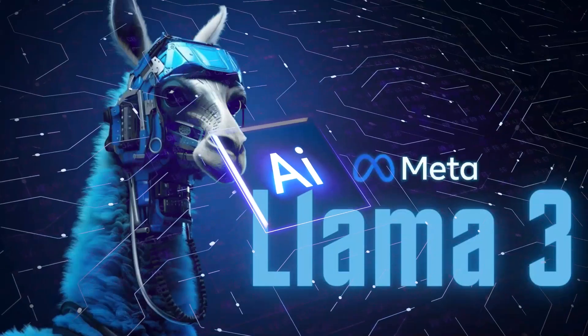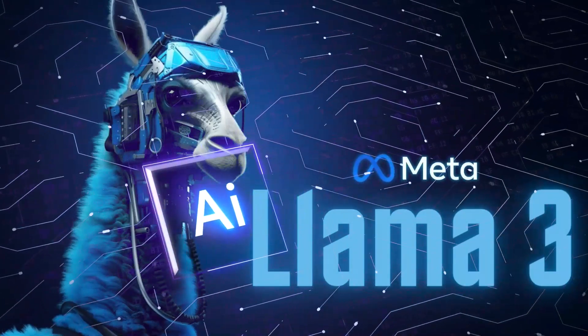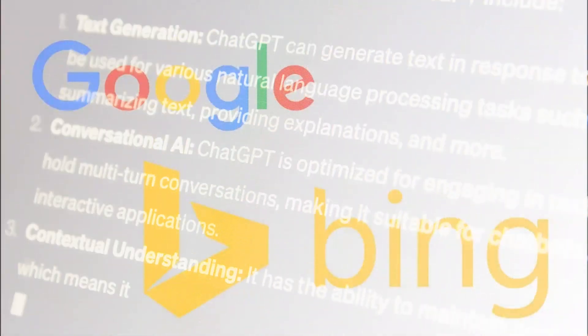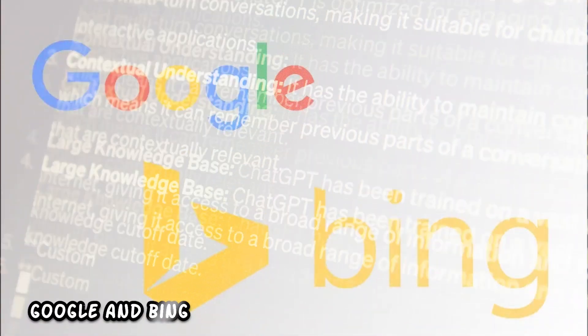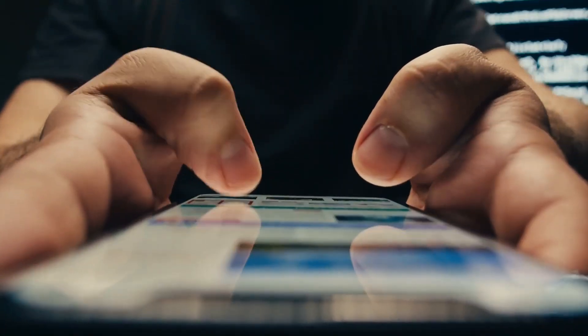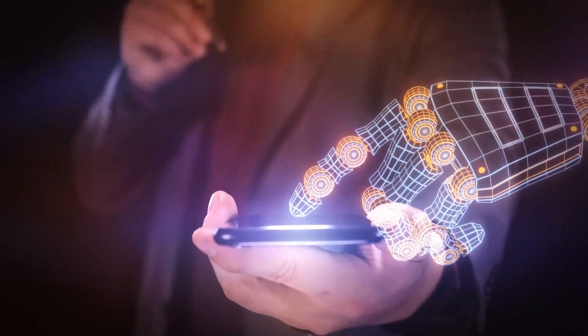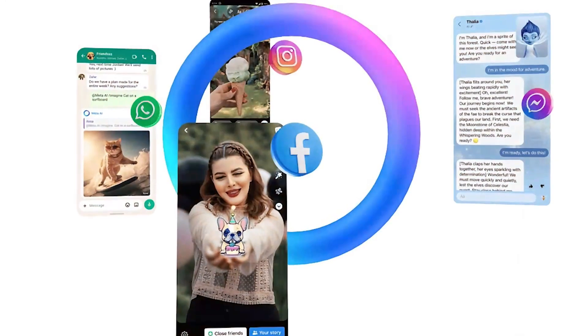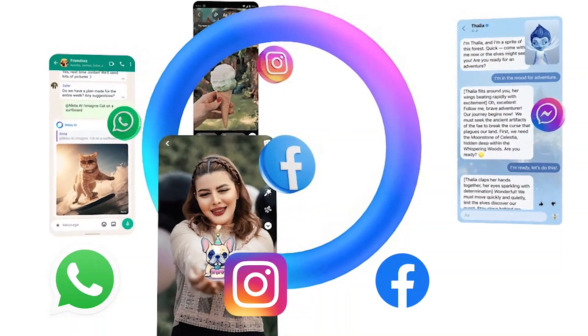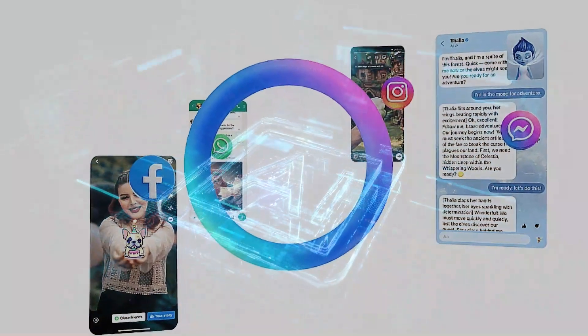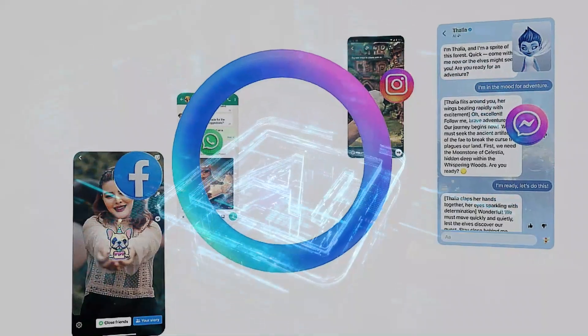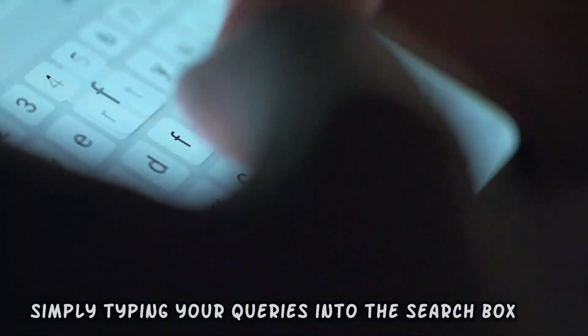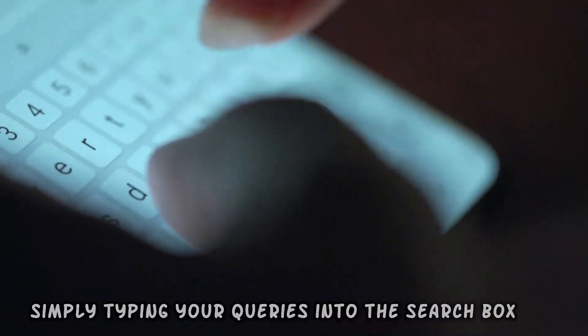LLAMA3 represents a significant leap forward in AI technology. It integrates real-time knowledge from Google and Bing directly into its responses, enhancing its intelligence and usability. Whether you're on WhatsApp, Instagram, Facebook, or Messenger, you can now harness the power of Meta AI effortlessly by simply typing your queries into the search box.